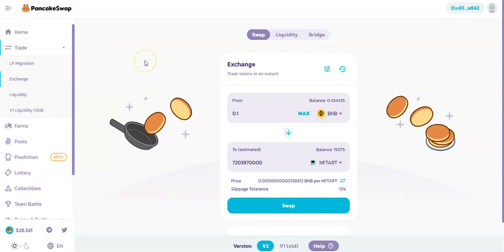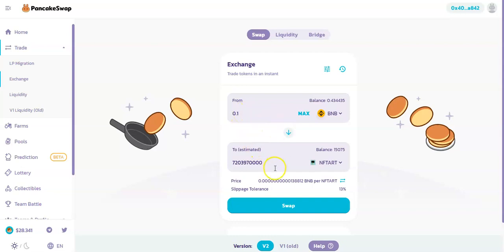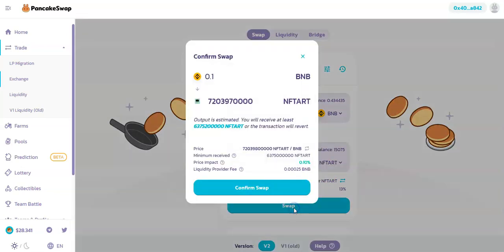Sometimes you can find yourself having this error. Like now, I'm trying to buy 0.1 BNB of NFT Heart, and then when I click on swap...